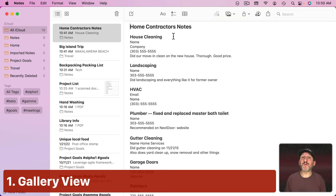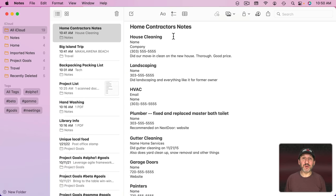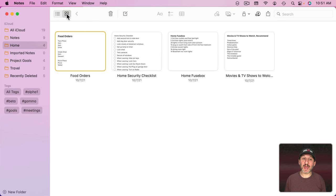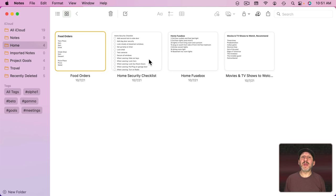To start, let's look at some tips for organizing your notes. There are actually two ways to view your notes. One is in List View, but you can also switch to Gallery View and see them as little cards.